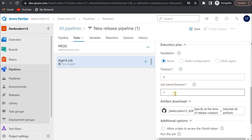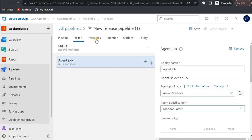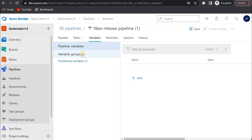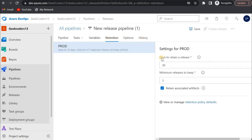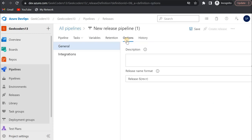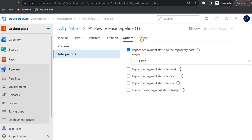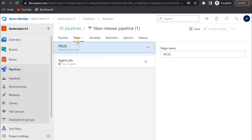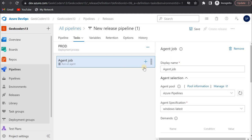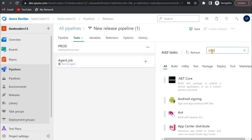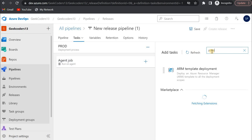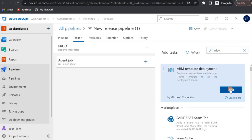You can set timeout, job cancel timeout, and other settings. There are also variables options where you can add variables, retention settings for days to retain a release, and history of when you deployed, ran, or edited the pipeline. I'll go to the tasks. Since we have only one task, I'll now add the ARM template deployment task. I search for ARM template and click add.